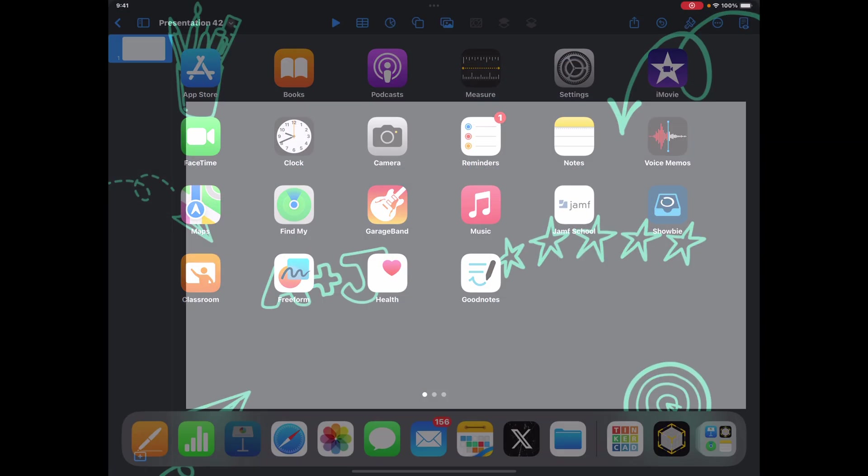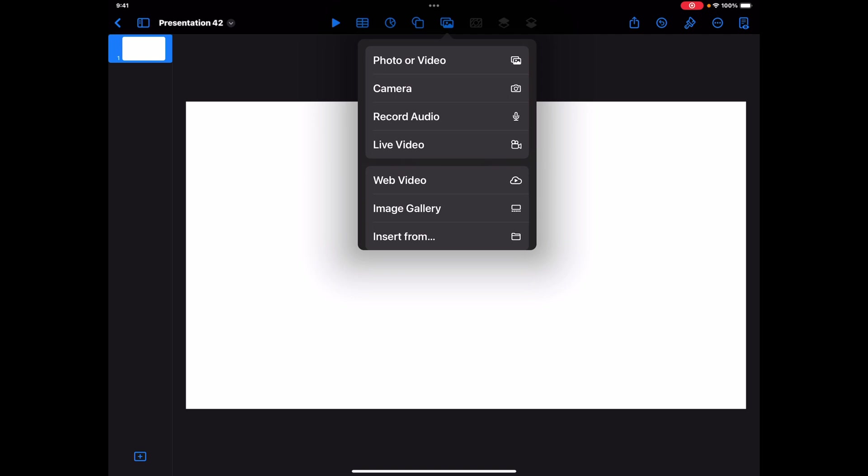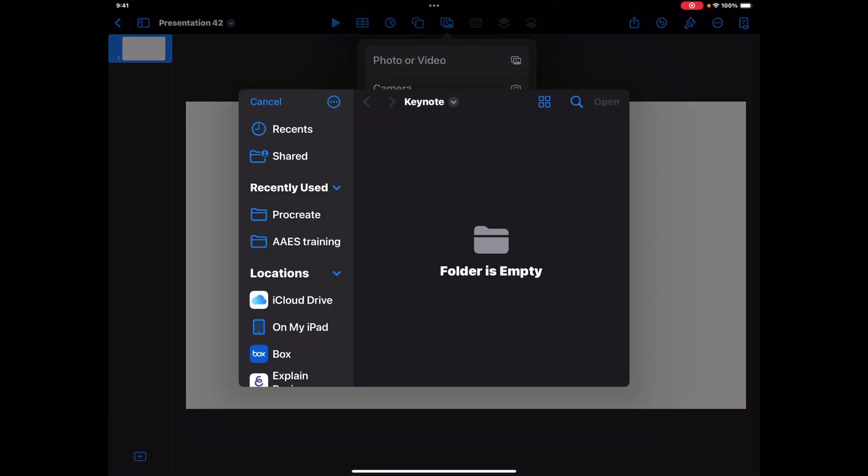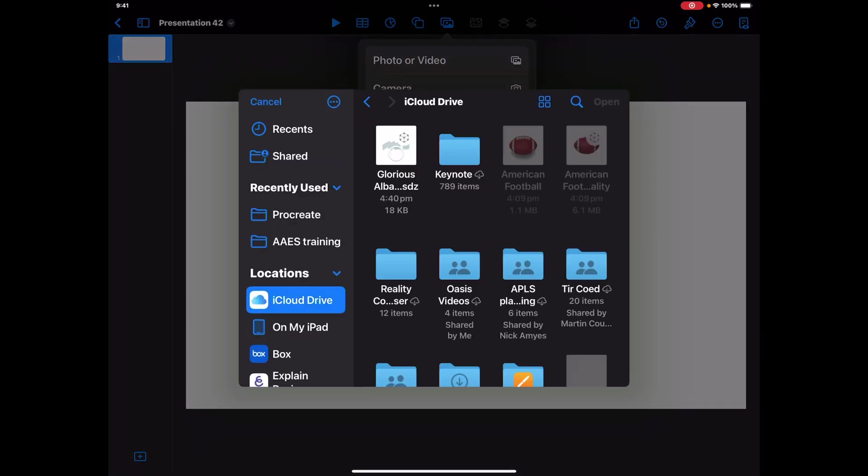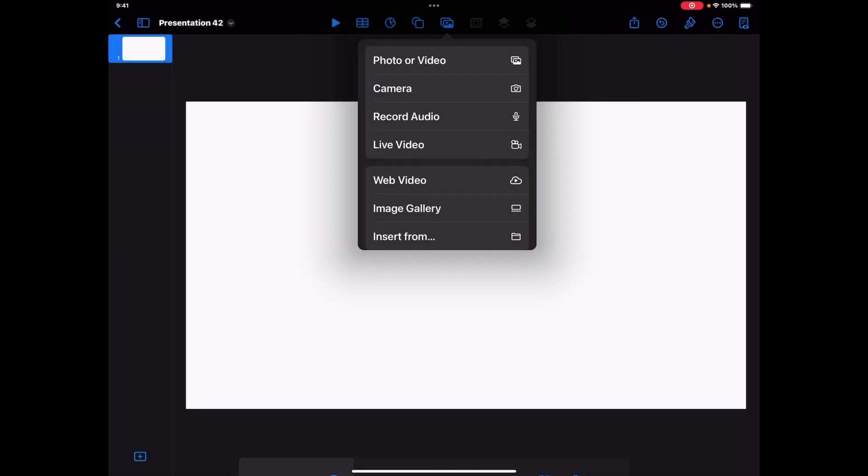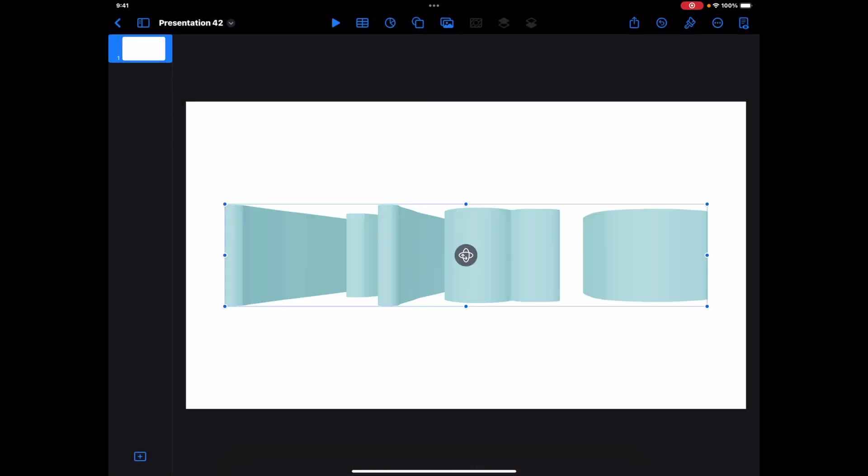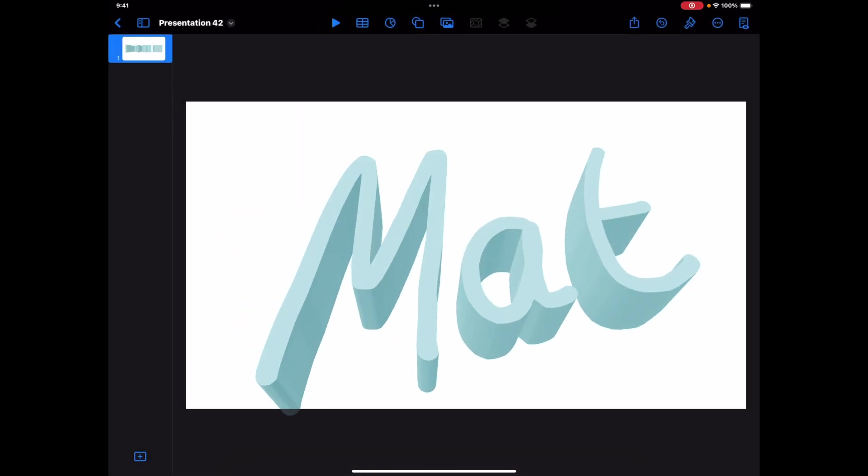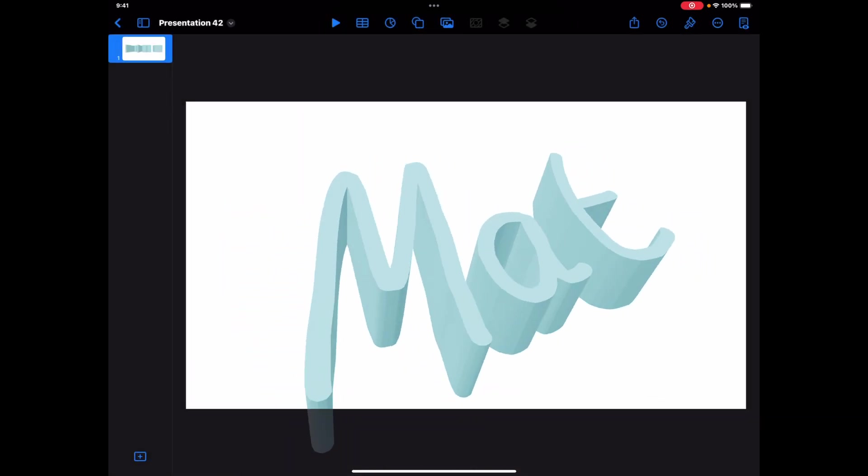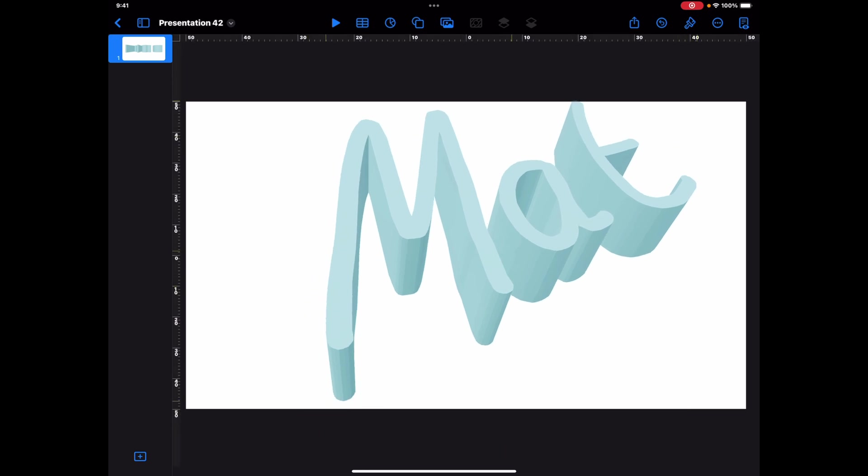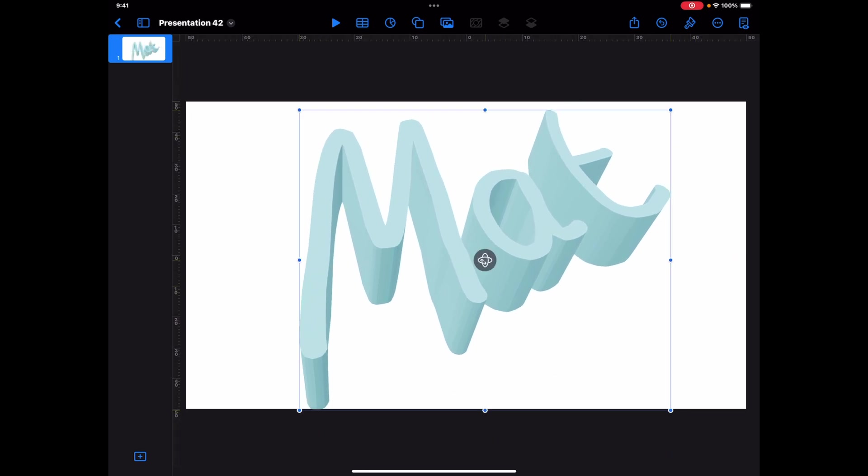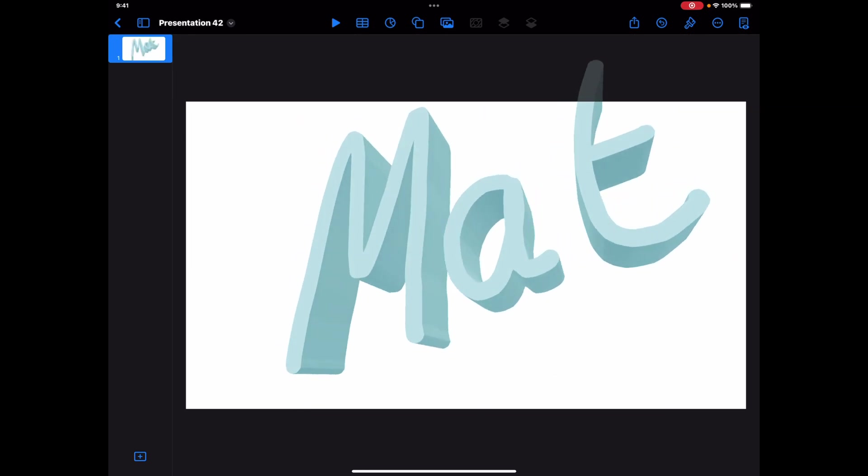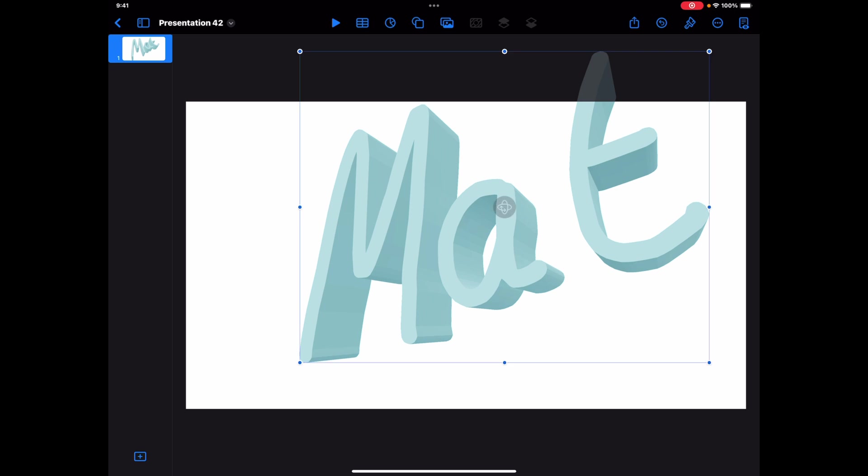So now when I go back to Keynote, if I go to my media section and go to insert from and find where I've just saved that, I can open that within the file and you'll see that I now have that 3D drawing that I just did. Now this is really basic, but again you can see like students will be able to play around with this.